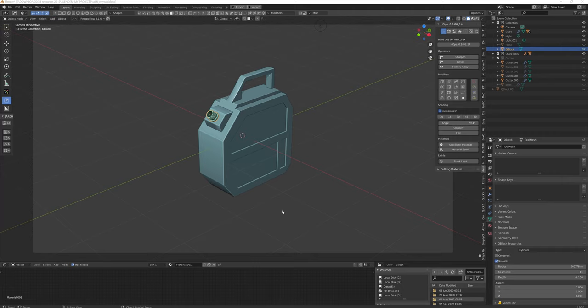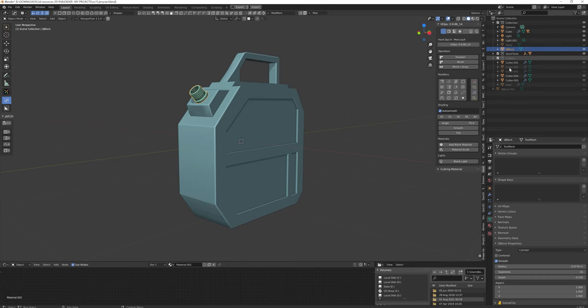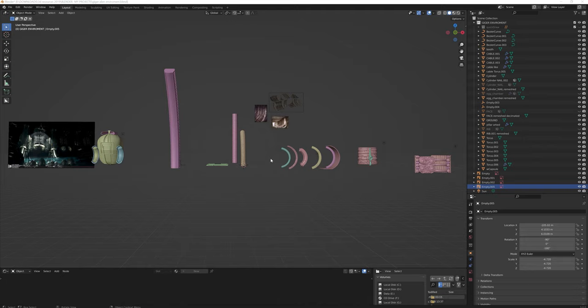The third part was to model objects and environment that were quite specific and not available online. I used Blender and designed and modeled a jerrycan with the help of a box cutter add-on.